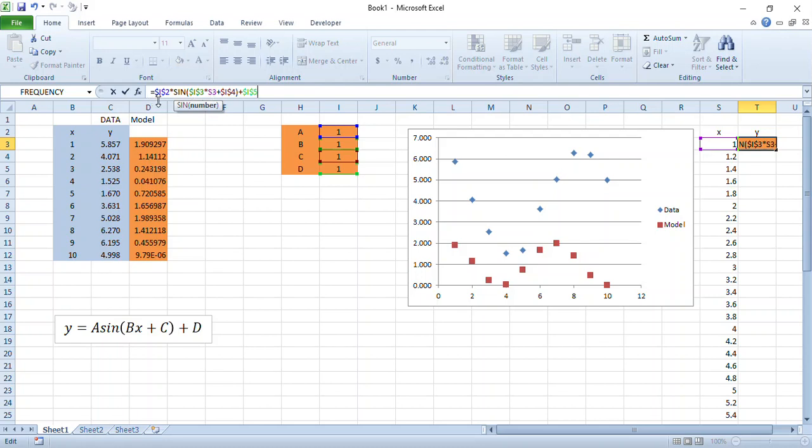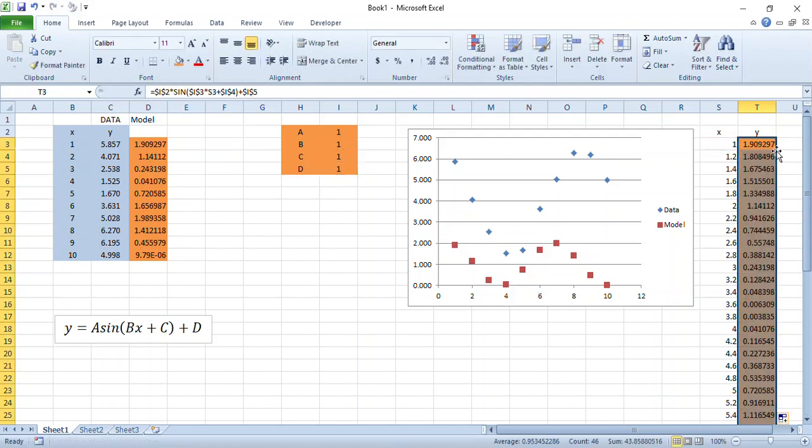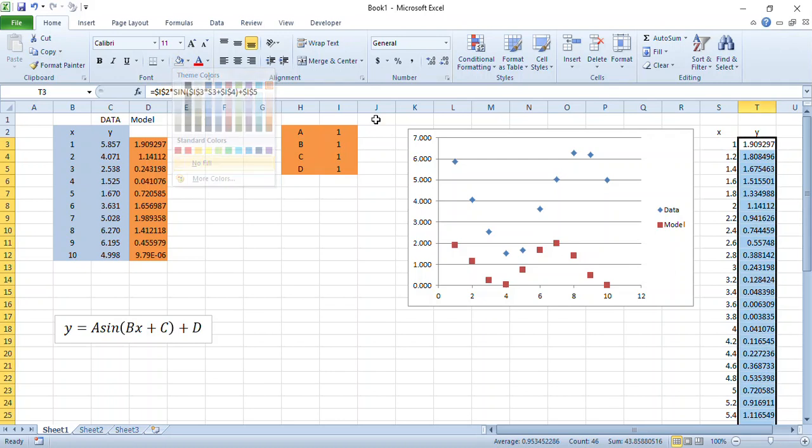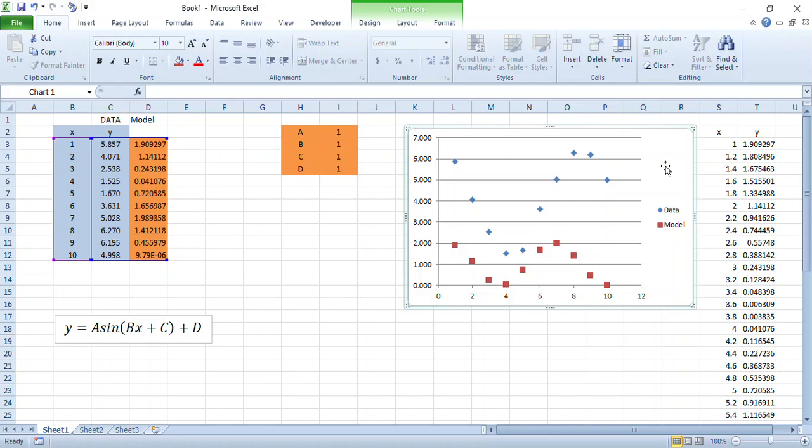It's still pointing at I2, I3, I4, and I5, which are the parameters. Double click on that little square and it copies them all down. Doesn't particularly need to be shaded. This is more or less going to be out of view from anyone.